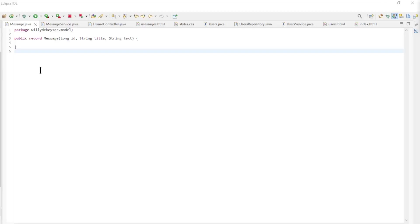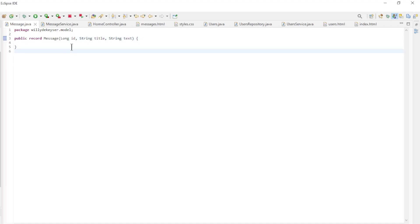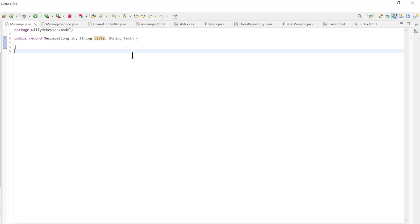We can now return to Eclipse to further develop our project. First we create a new record, Message, with three fields: ID, title, and text.